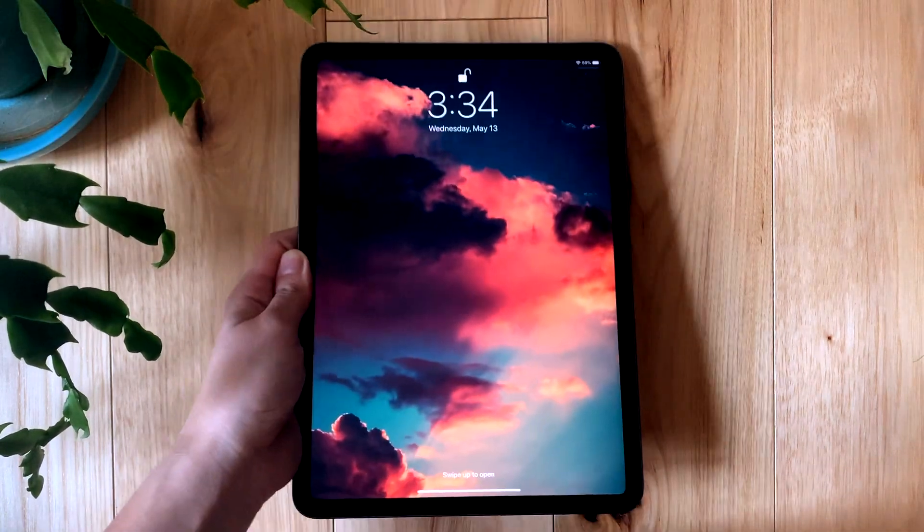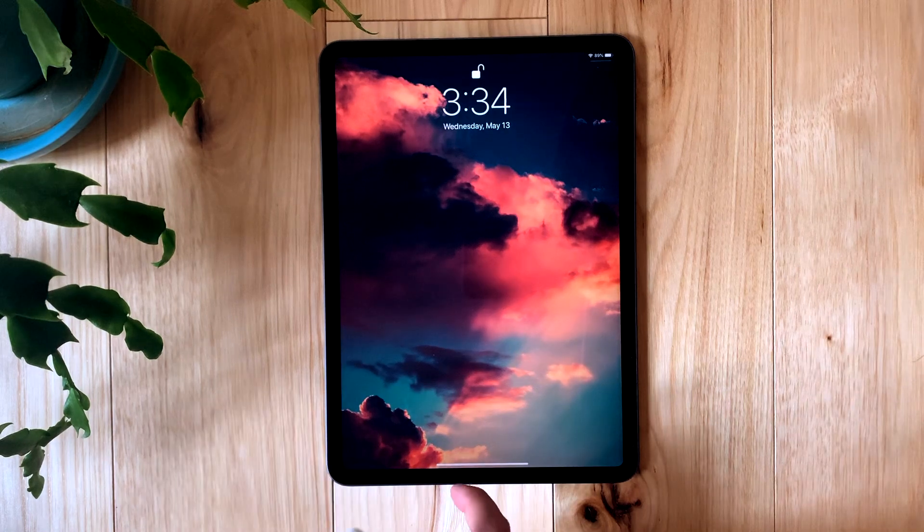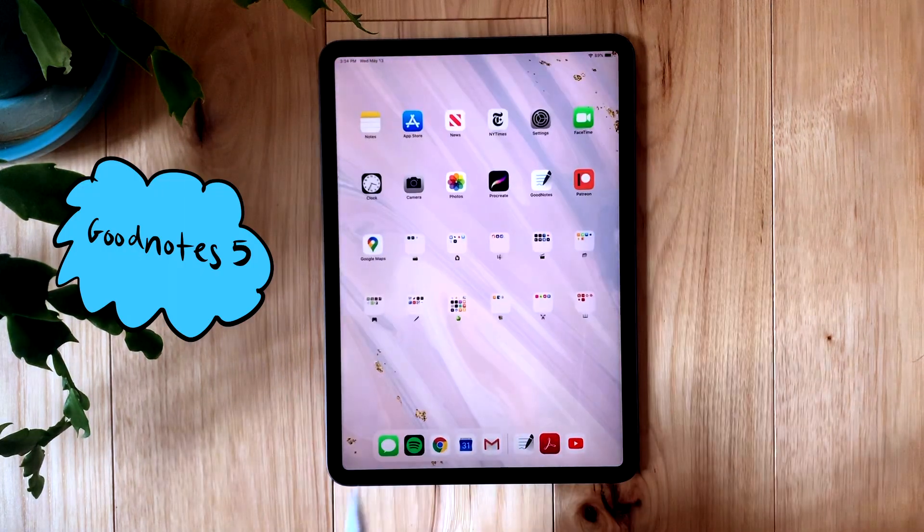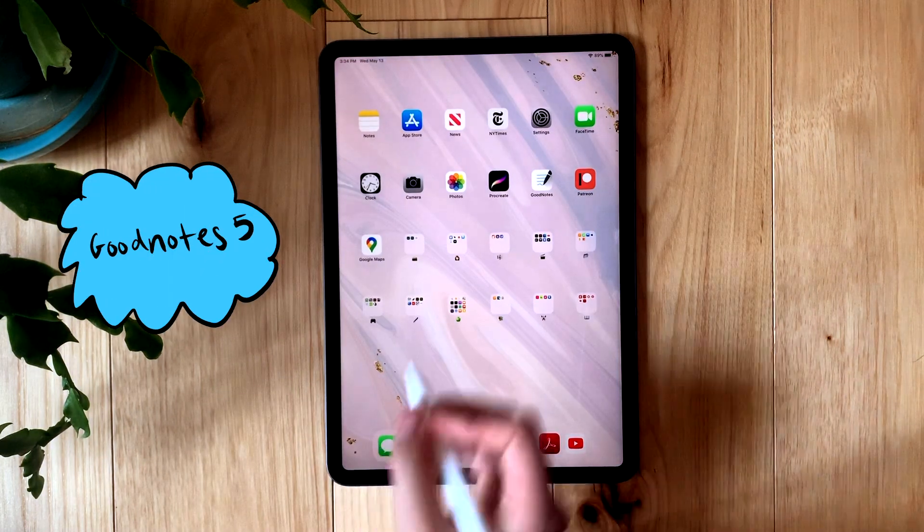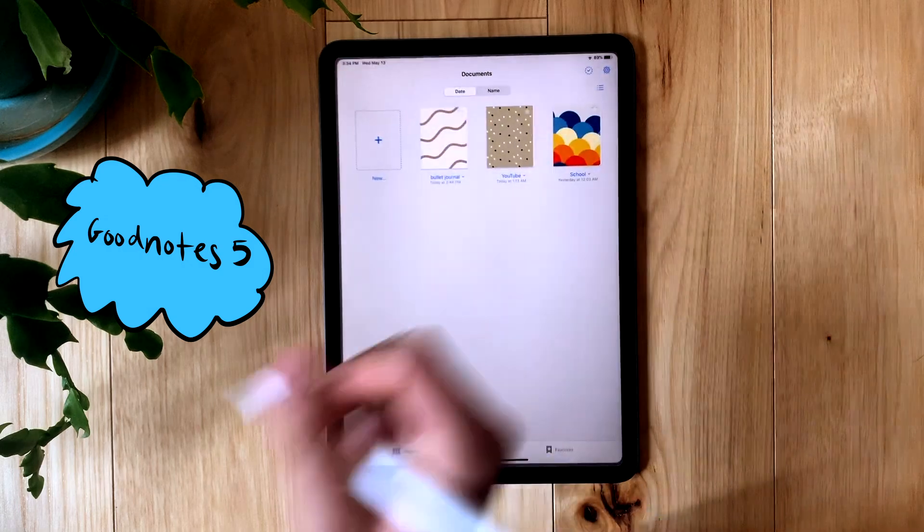Hi, I'm going to be showing you how I take notes with my iPad Pro. I use the app GoodNotes to take my notes and it looks like this.